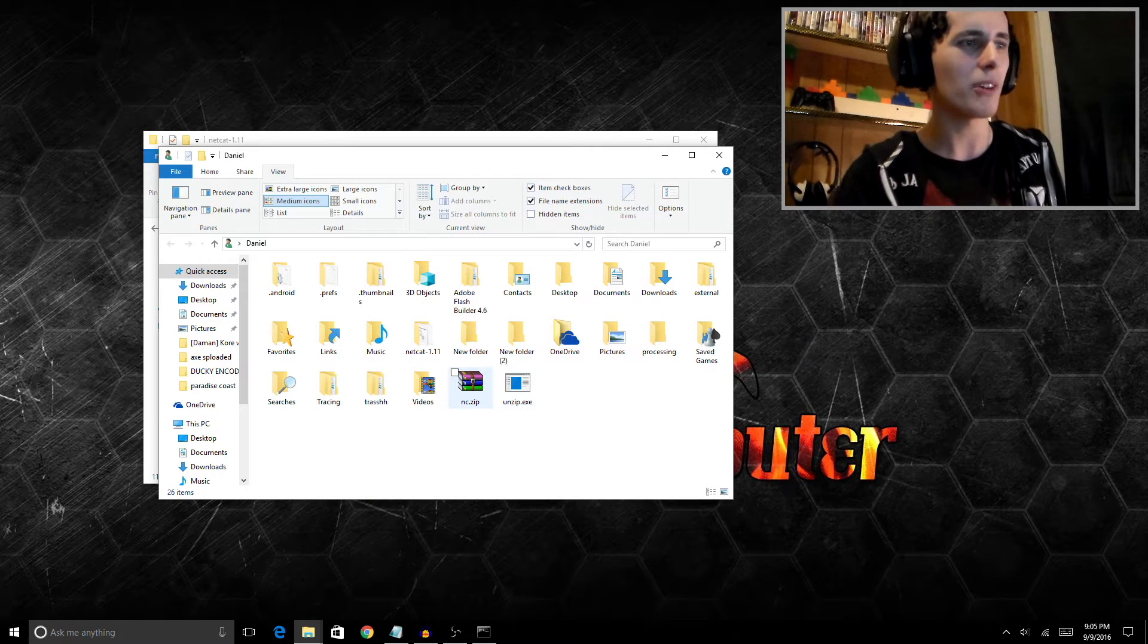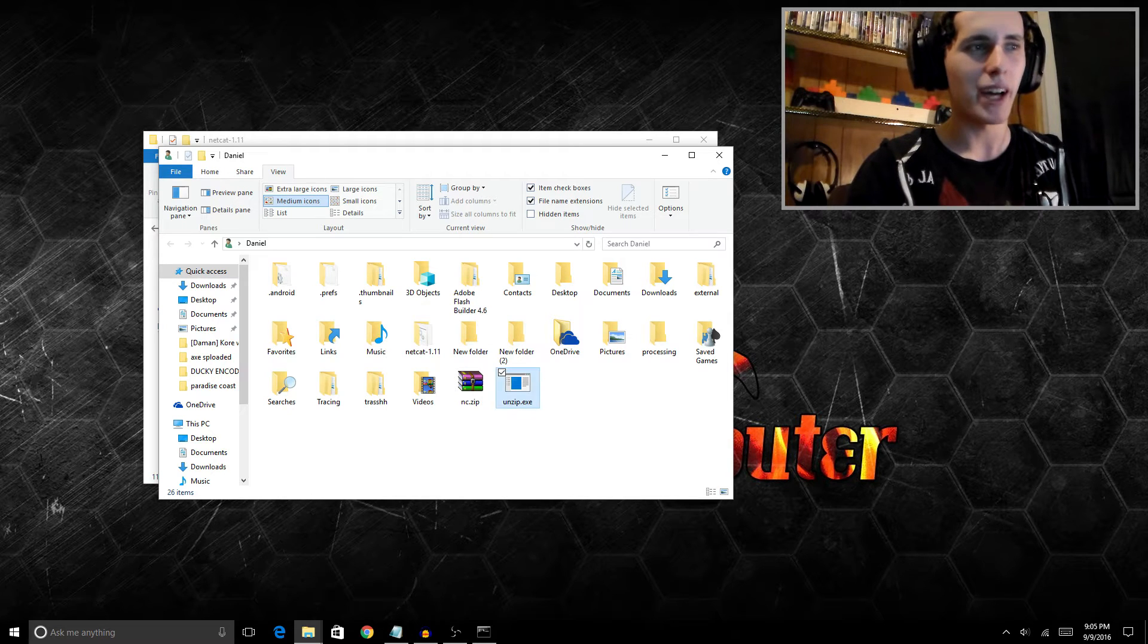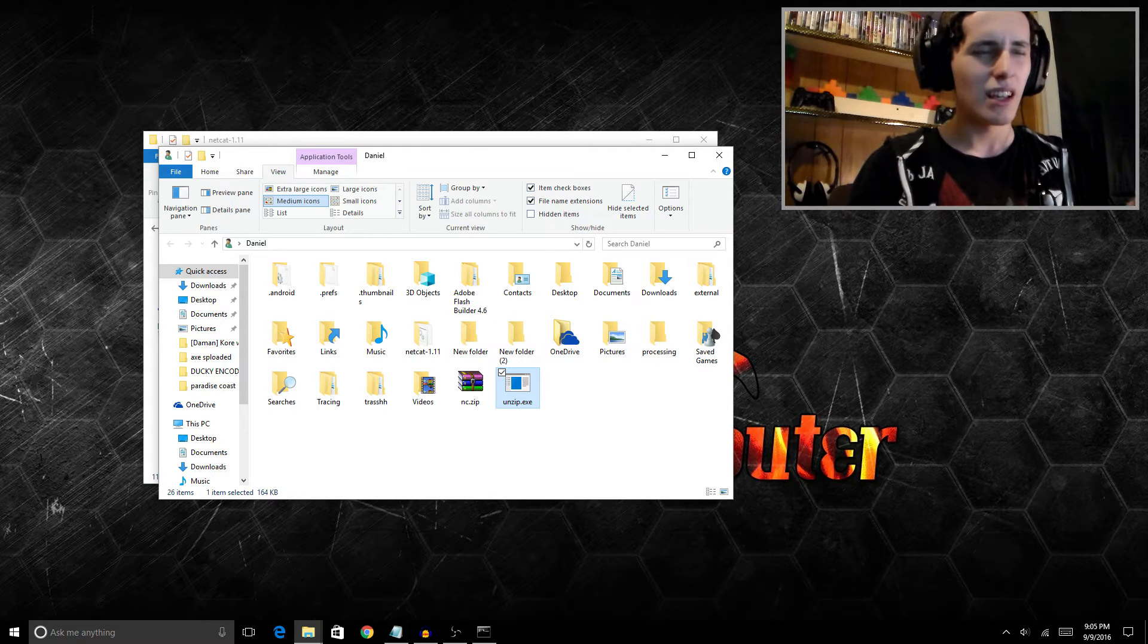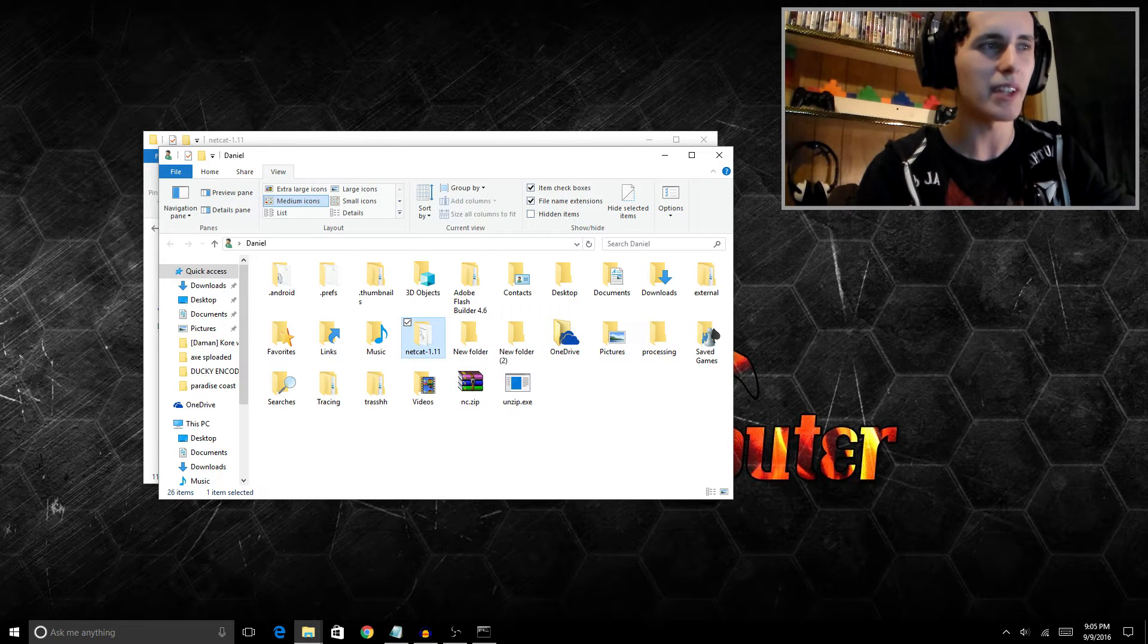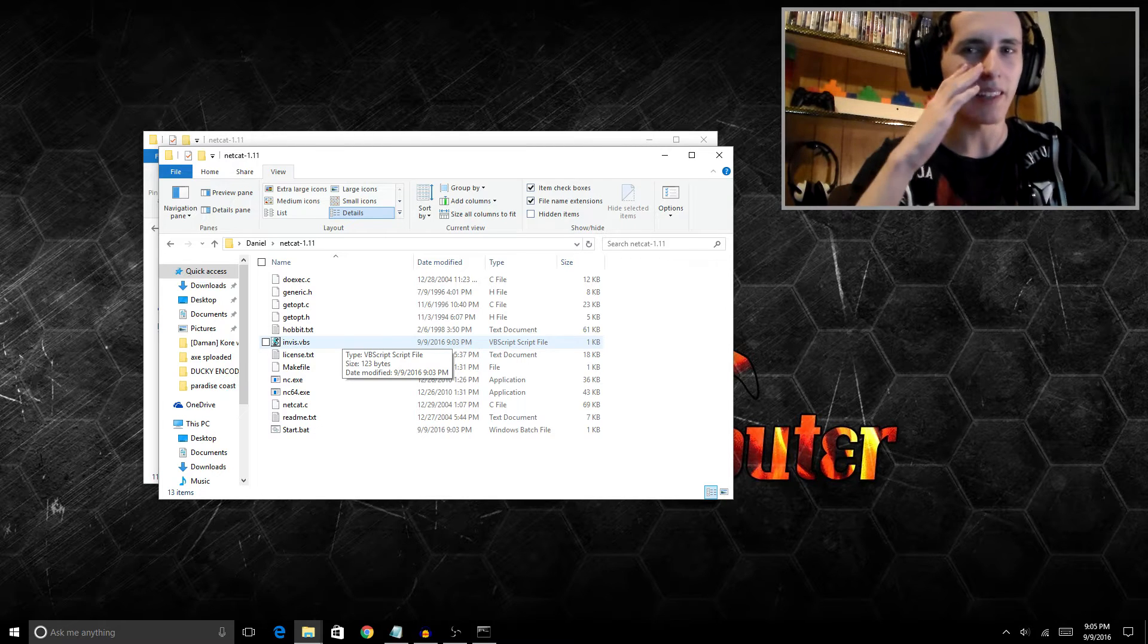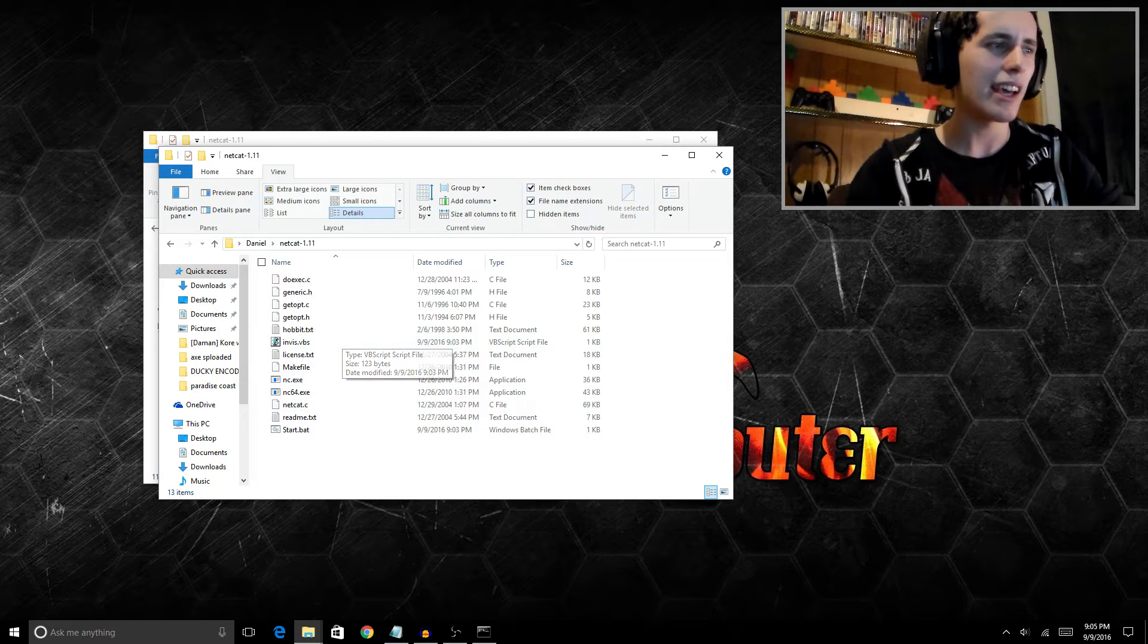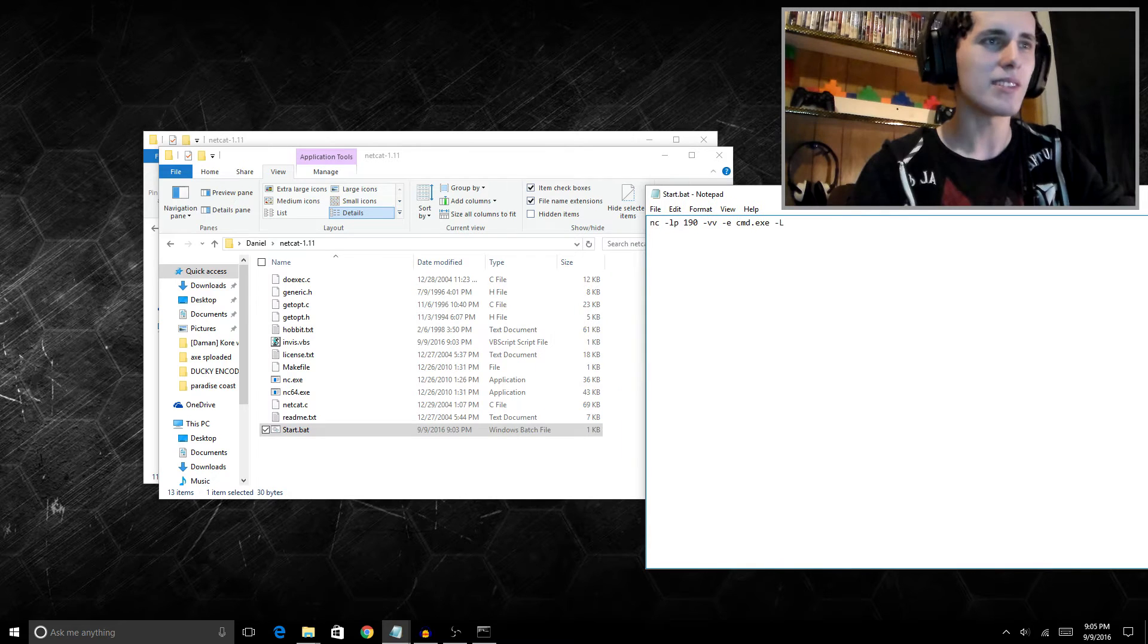What it did was it downloaded netcat in a zip, and then it went to my Dropbox and downloaded unzip.exe, which is basically a command line unzipping application. We're telling this exe to unzip netcat, then we tell command prompt to navigate into this folder, and then create the invis.vbs, which is the same file from the previous videos I've done on the USB rubber ducky, as well as this start.bat file.